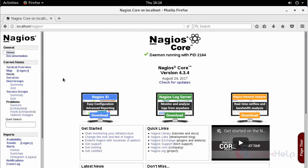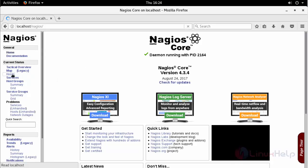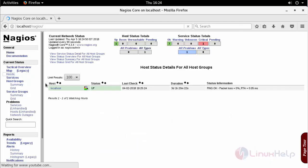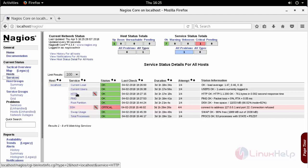In our previous session we have seen the installation and configuration of Nagios core. When you click on host you can see the default localhost which gets added by default. When clicking on services you can see the services running inside the localhost which is the Nagios server machine.